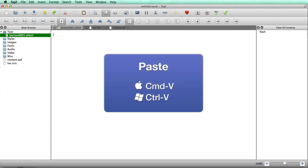I hope you enjoyed that. That's how to create a Kindle Mobi by making an ePub in Sigil from a Word document. My name's Rob from robcubbin.com. Goodbye.